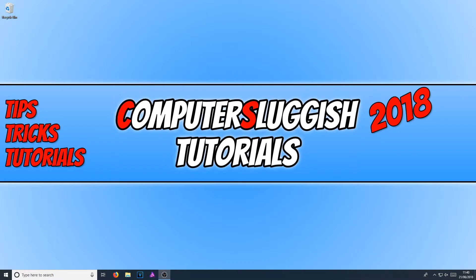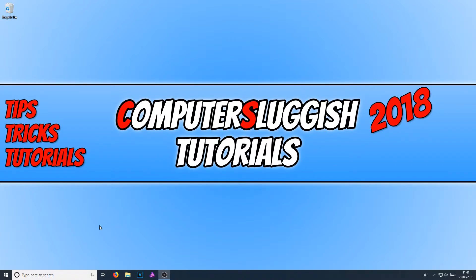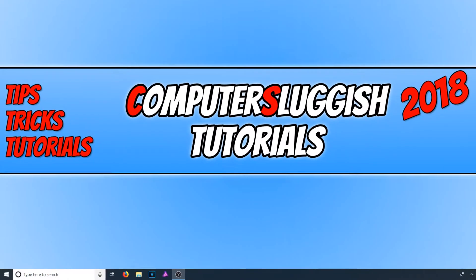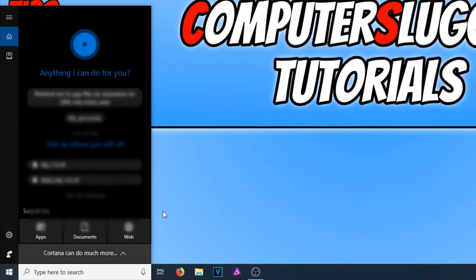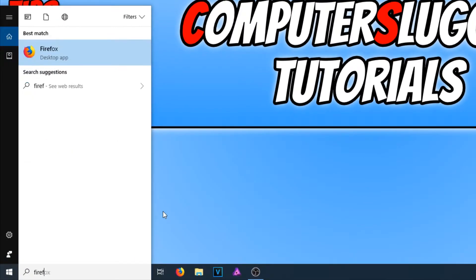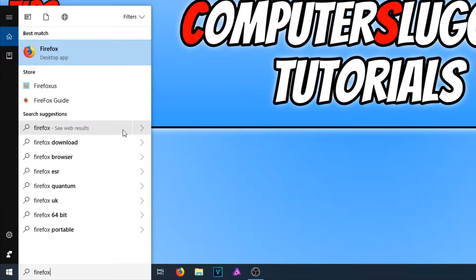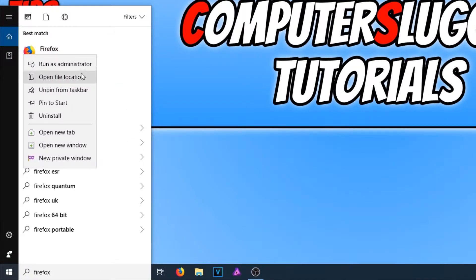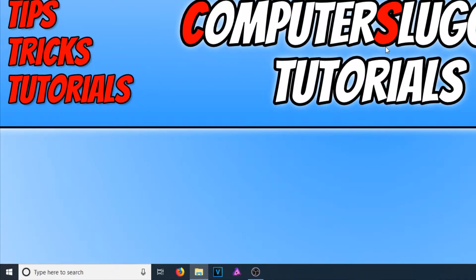In today's video, I will be showing you how to make your Firefox shortcut launch into private mode. To start off with, all you need to do is go down to the bottom left hand corner of your screen and type in Firefox. You now need to right click on Firefox and go open file location.